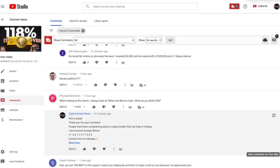Hey everybody, before we start the show, I need to go over a couple of things. First of all, the bigger that we get on this channel, the more spammers and different unscrupulous people like to drop in and do all their shenanigans. So I'm going to show you what to expect and how to get rid of them as much as possible.